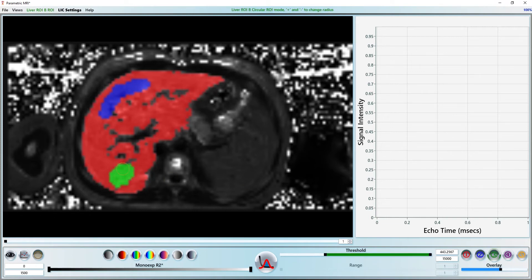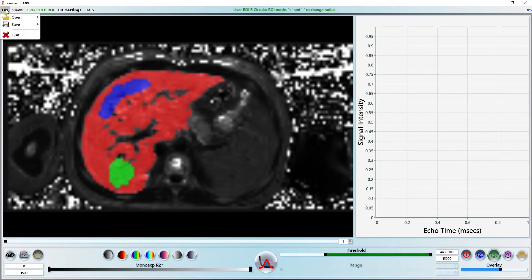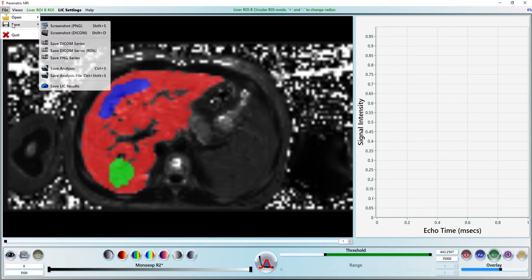At this point, we can save the analysis and generate an LIC report to send to PAX. Let's save the analysis by pressing CTRL-S on the keyboard. You can see the star disappear from the top left corner signifying that our progress is saved. To generate a report, select Save LIC results from the File Save menu.